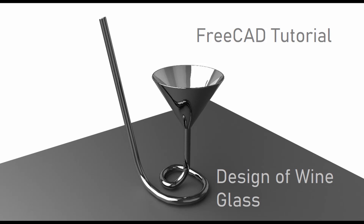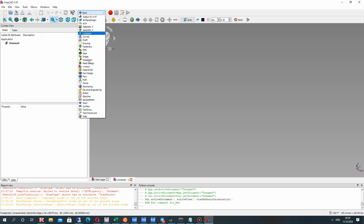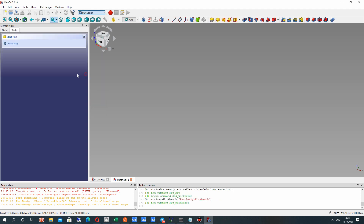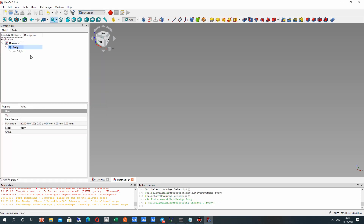Hello guys, in this video tutorial I will show you how to create the original design of a wine glass in FreeCAD Part Design workbench. You can see it on the screen, so let's open FreeCAD and activate the Part Design workbench.